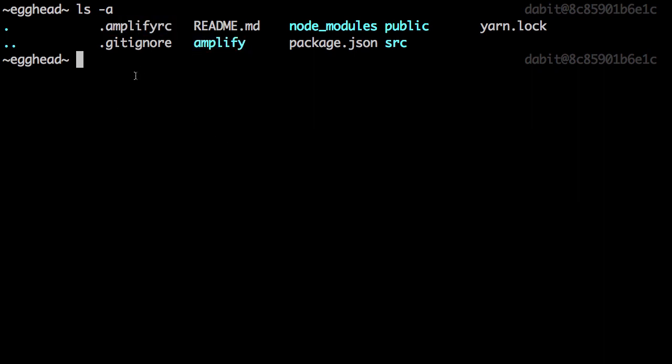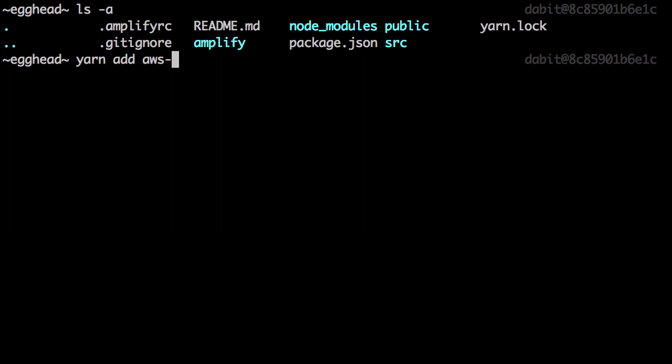The last thing we need to do is install the AWS Amplify and AWS Amplify React client libraries into our React application. To do so, we can either use npm or yarn to add AWS Amplify and AWS Amplify React.